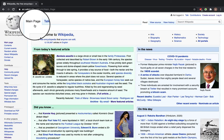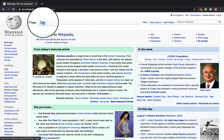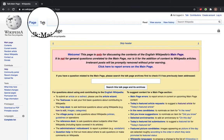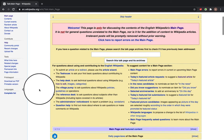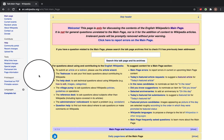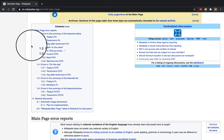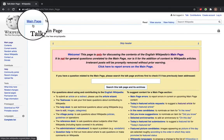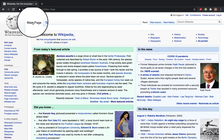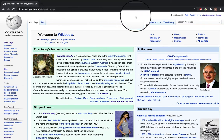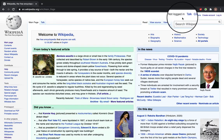Now if we scroll back up to the top, you can see next to the main page there is a talk button, and this talk button is where people can discuss the articles that should appear on the page. This page is only for discussing the contents of the English Wikipedia's main page. You can see there's a place for errors and a place for general discussion. If we go back to the main page, you can see that on the top right hand corner there's also a talk button.